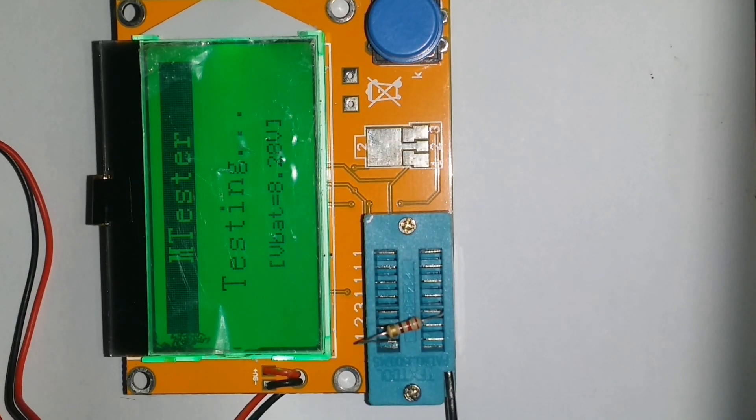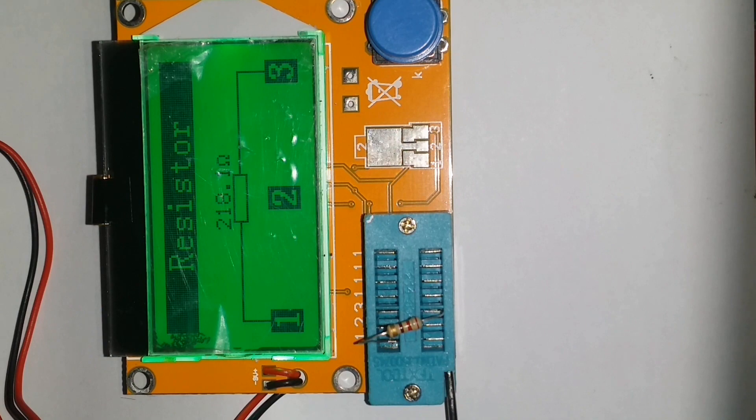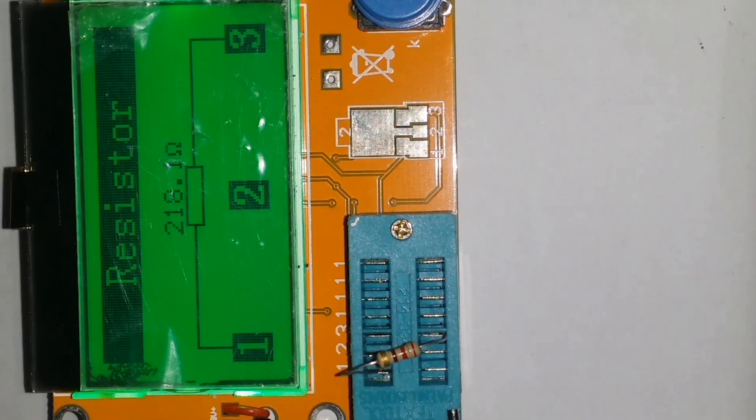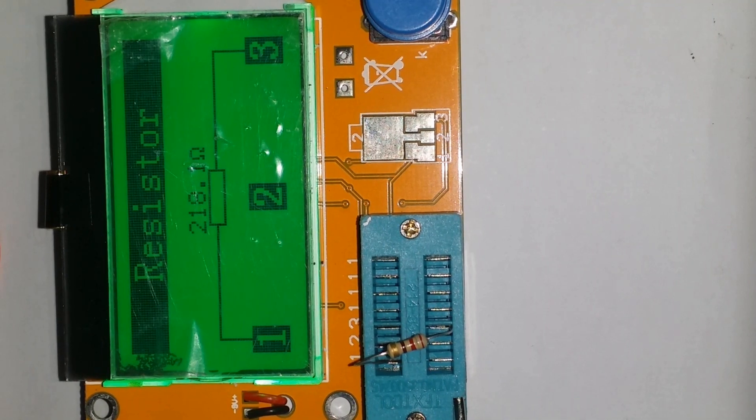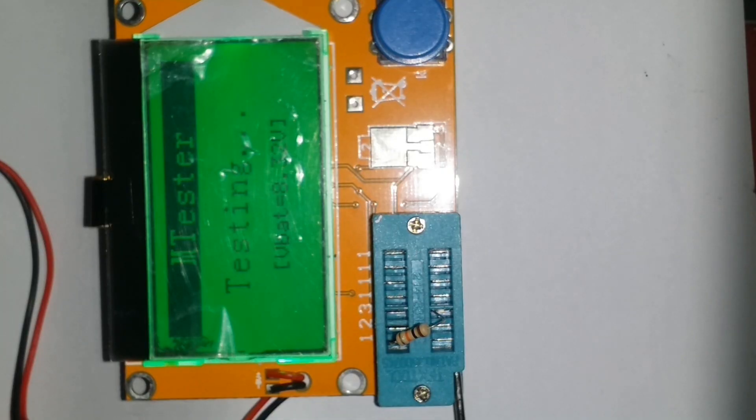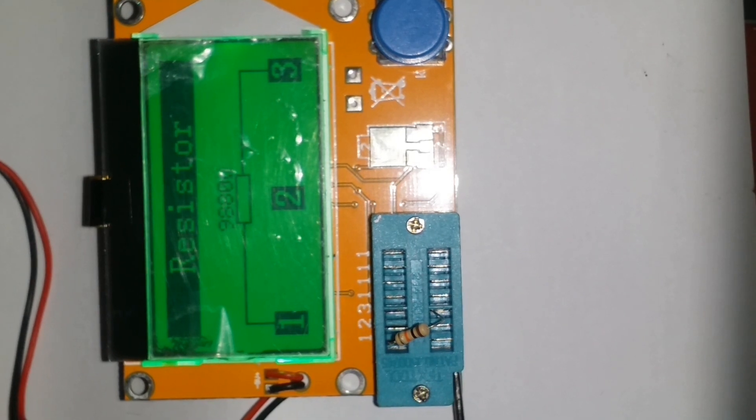Now we can see a resistor of 220 ohms. In this, we can see its resistance, even its pin configuration of the DIP socket. Now let's check out 10k resistor.